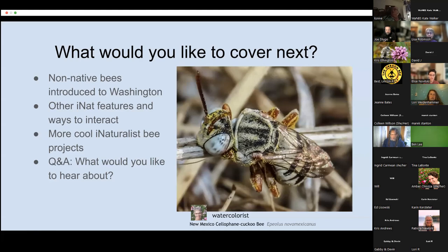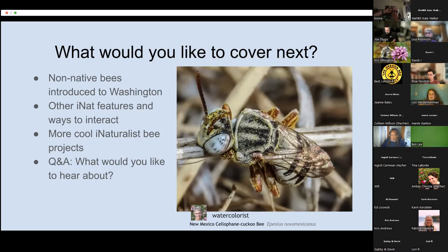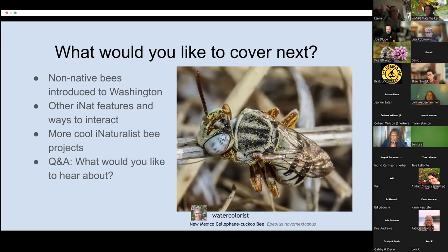Can you clarify how to add an observation to our group? It's not really something you have to do — it's automatic. If you make an observation of a bee in Washington and it is labeled as a bee or anything more specific, it will automatically be included in the Washington Native Bee Society project. In addition, you can become a member of the project in iNaturalist, and that means that when there's a journal entry — like a blog post — it'll show up in your feed. But those are two separate things.